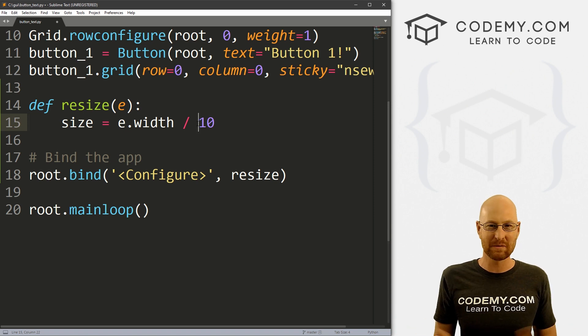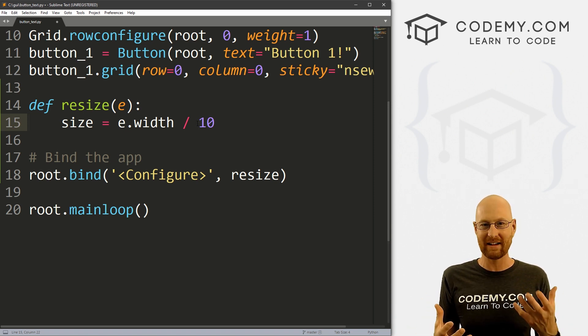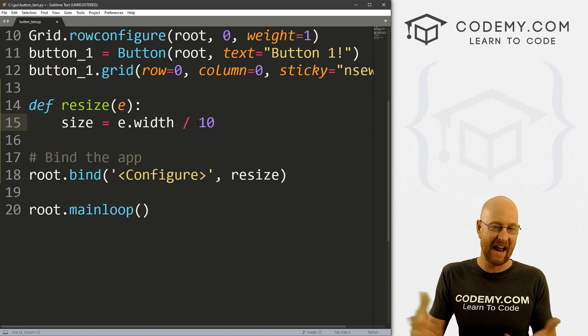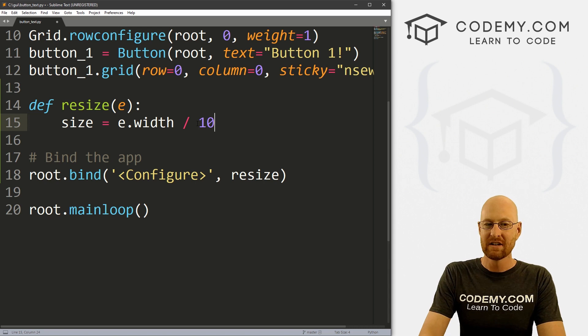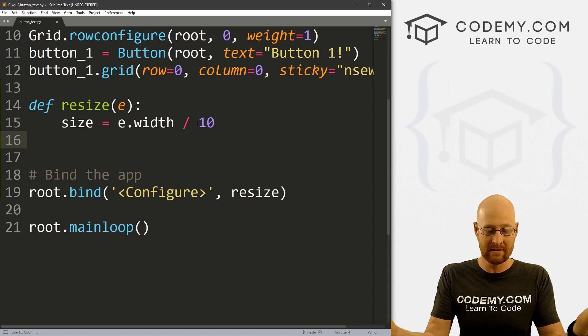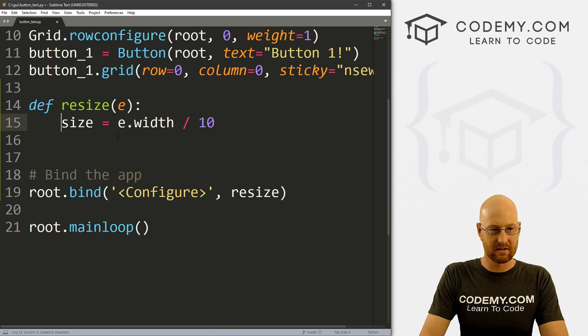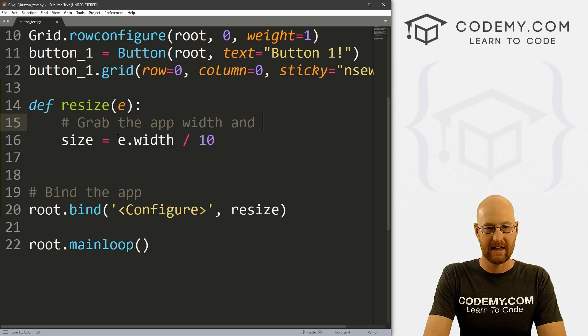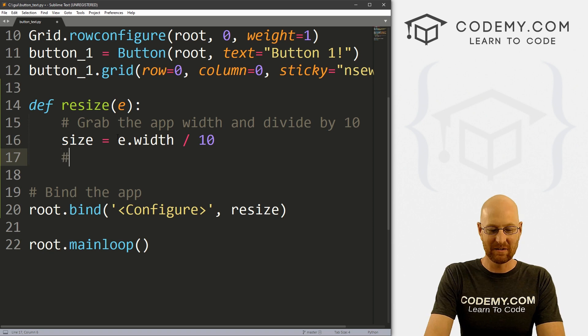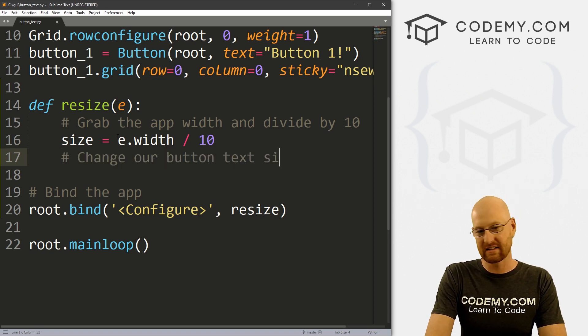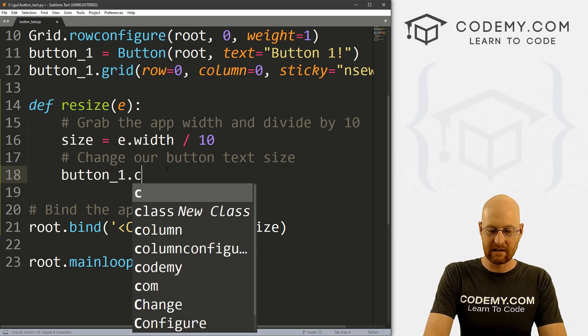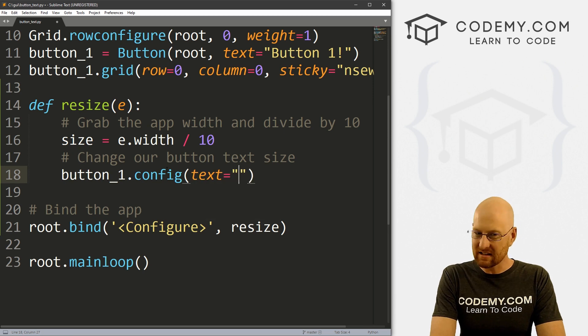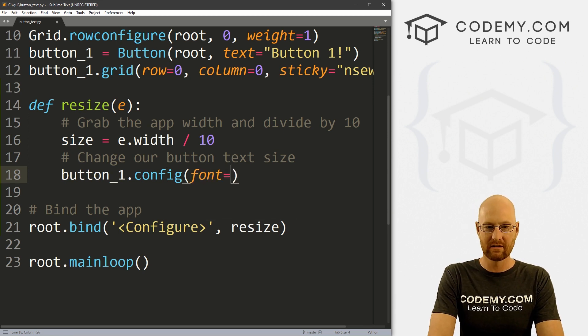Remember when in the past, whenever I changed the font, I always changed it to Helvetica and like 18. Well, that would be 180 with 18 font. That's roughly right. So now we can just update our button size. So our button is called button one. So we can just, well, let me comment this. Grab the app width and divide by 10. Now let's change our button text size. Our button is button one.